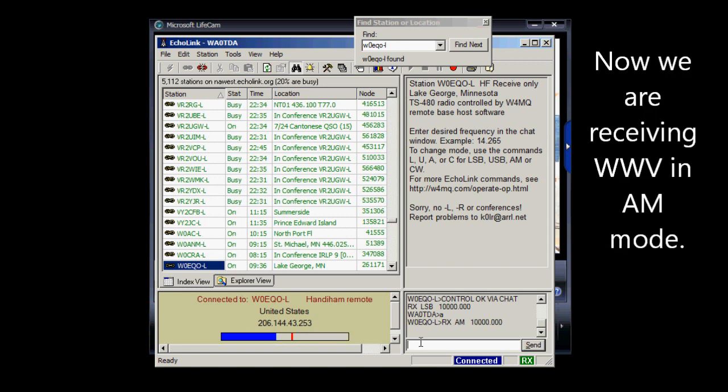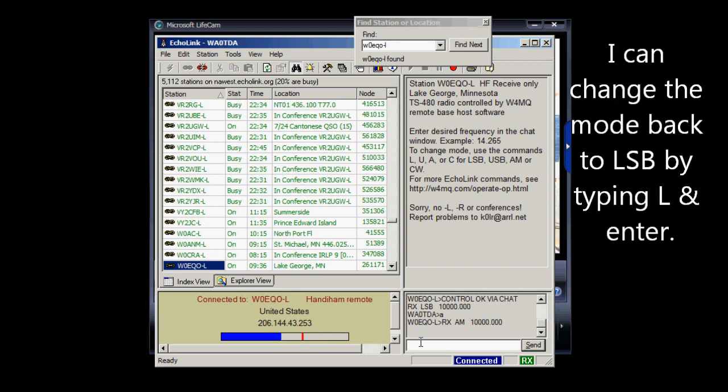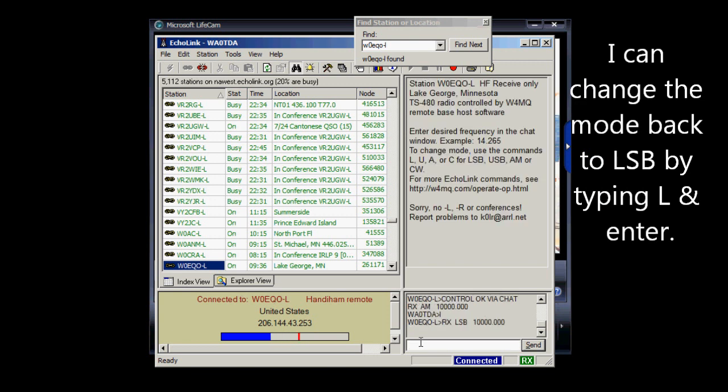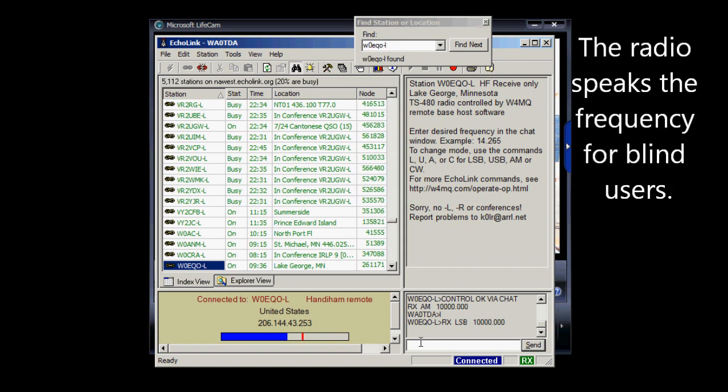Now it says receive AM 10000.000. Okay, and I can change the mode back to LSB, or lower sideband, using the L, and just press the Enter key. And now I'm back to lower sideband. I don't know if you hear the radio returning the speech frequency output for our blind users, but the radio does do that as well.